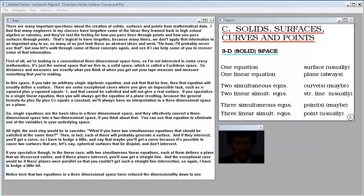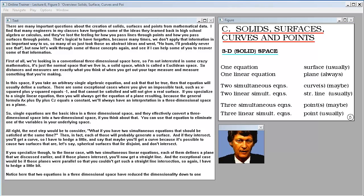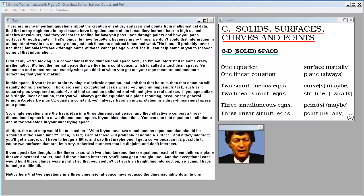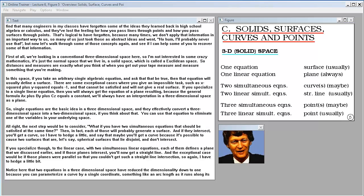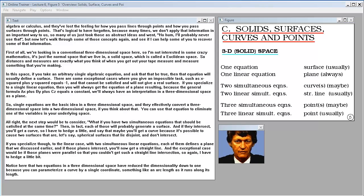There are many important questions about the creation of solids, surfaces, and points from mathematical data. Many engineers have forgotten some of the ideas they learned in high school algebra or calculus — they've lost the feeling for how you pass lines through points and how you pass surfaces through points. That's logical to have forgotten because many times we don't apply that information in an important way, so many of us took those as abstract ideas.